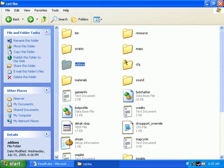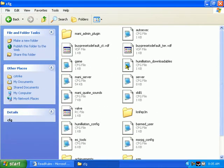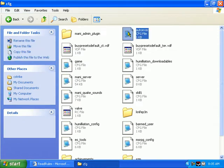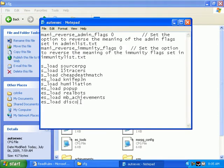After that's done, go into your HL server, C strike, and then CFG. And go to auto execute, and then in this, type ES load, and then the mod that you got. So I got read rules.